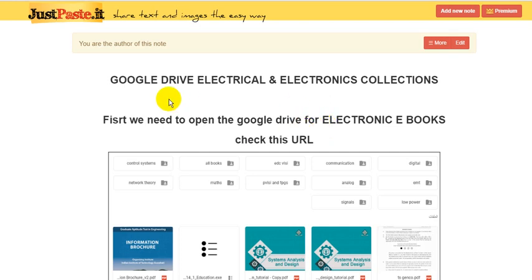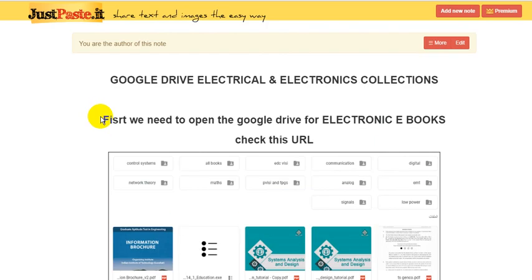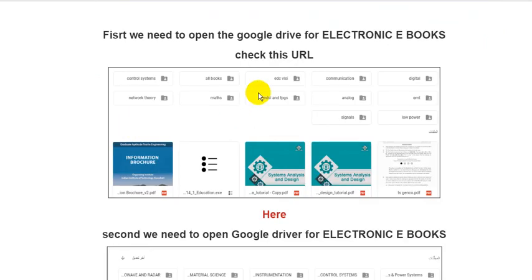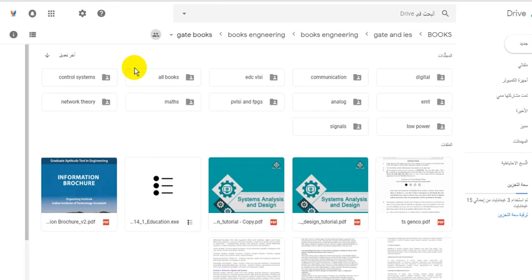After we check the URL below under this video, you can find this URL. First of all we need to download the electrical or electronic library.